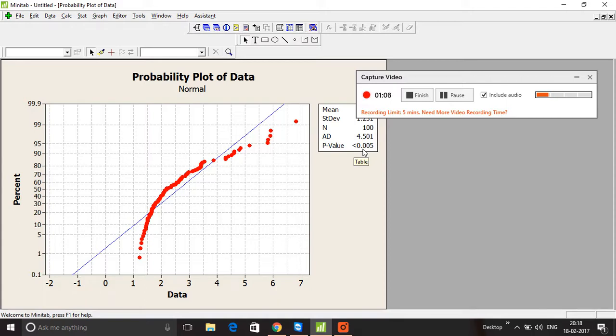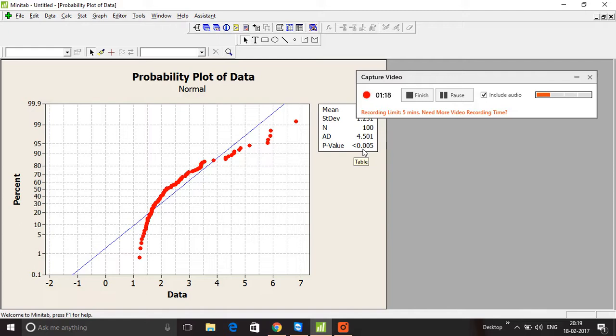This means we accept that there is statistical evidence the data comes from a non-normal distribution. Since the data does not come from a